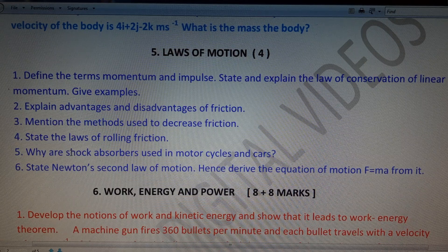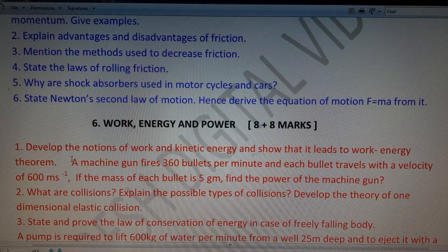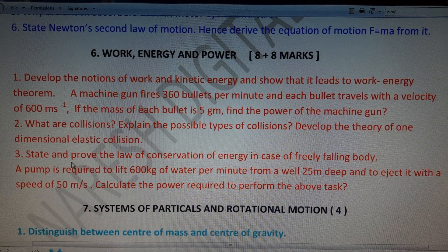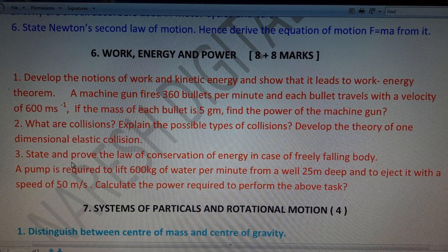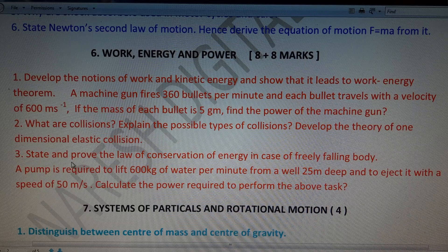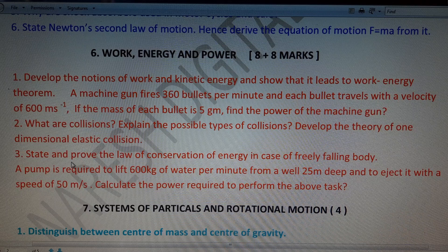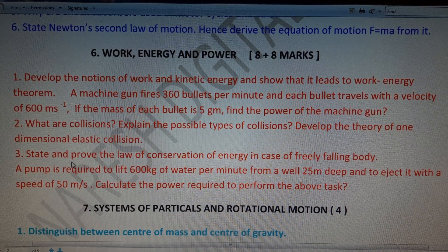In Work, Energy and Power, there are three long questions, of which two eight-mark questions will be asked in the IPE examination. First: develop the notions of work and kinetic energy and show that it leads to the work-energy theorem. Attachment problem: a machine gun fires 360 bullets per minute, each at 600 m/s, with each bullet having a mass of 5 grams — find the power of the machine gun.